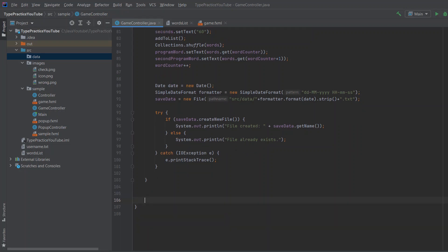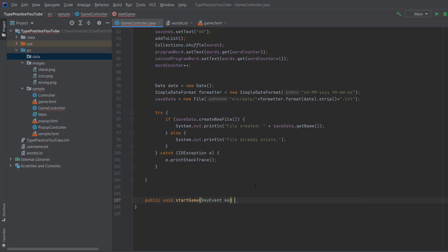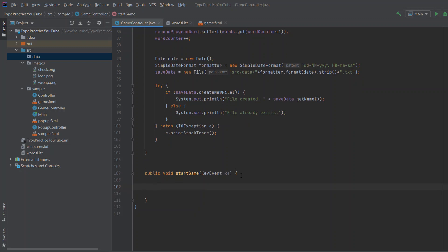Let's create a new method called startGame, which will hold everything we need for our game. So public void startGame takes a KeyEvent from javafx.scene.input.KeyEvent, and this is where the magic happens. I will copy the code and then explain it line by line so you get the full clarification. The code is actually fairly simple but it just takes some tricks.